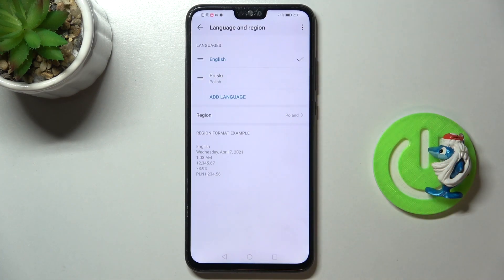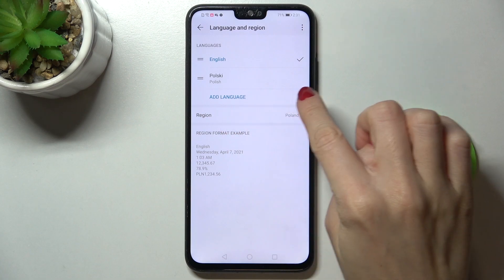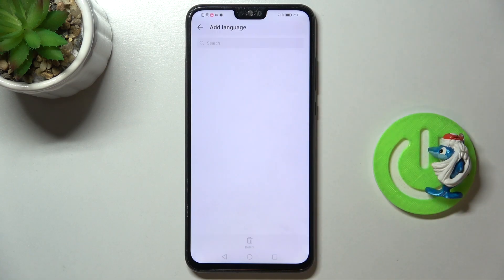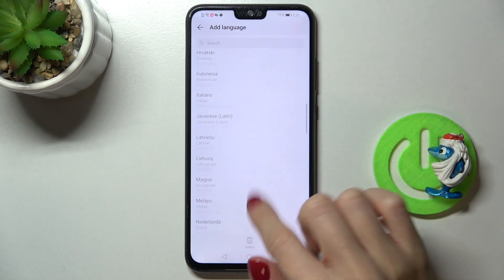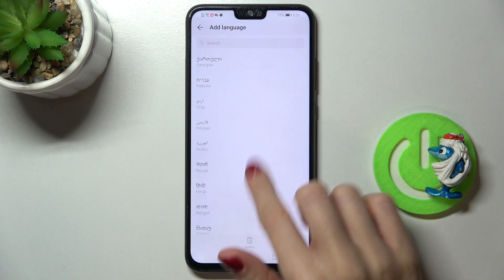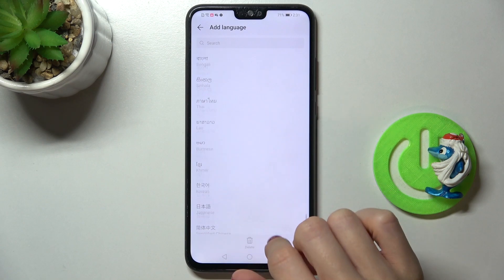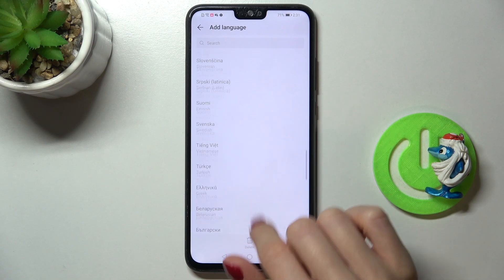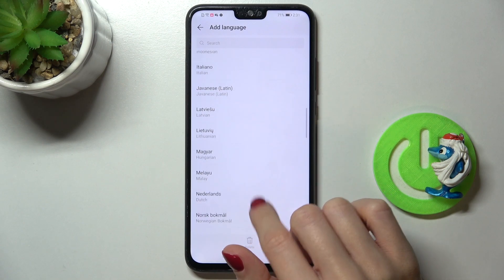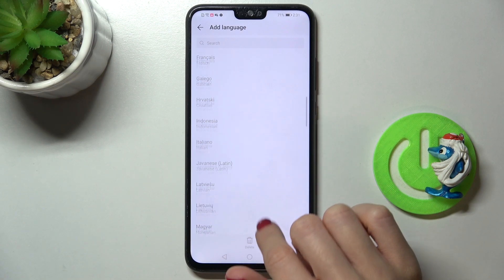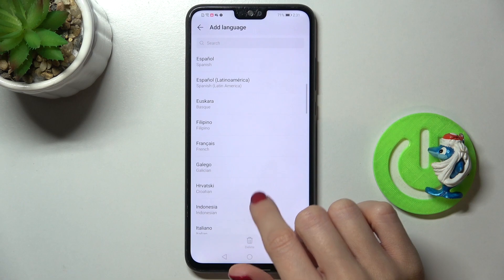Now select Language and Region, and by tapping on Add Language you will reach the full list of languages. Here you've got it — just pick the one that you would like to apply.